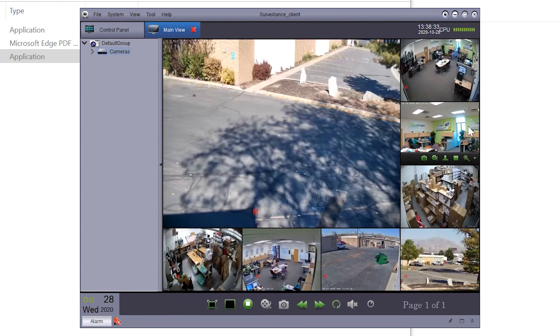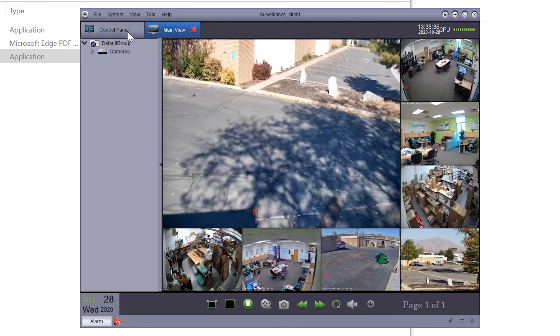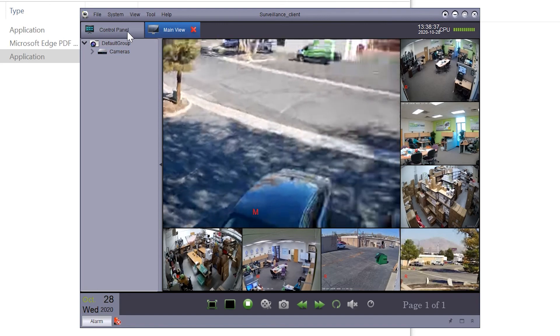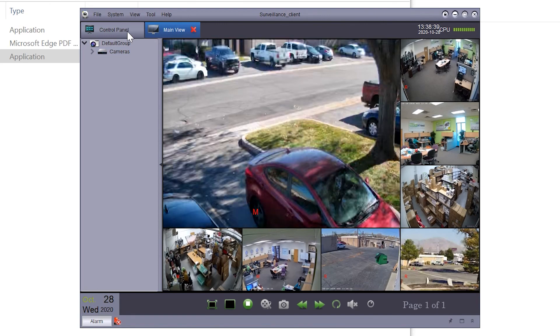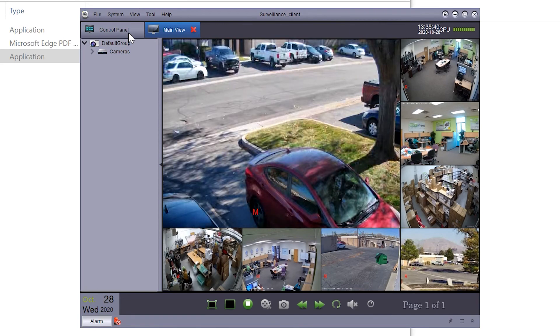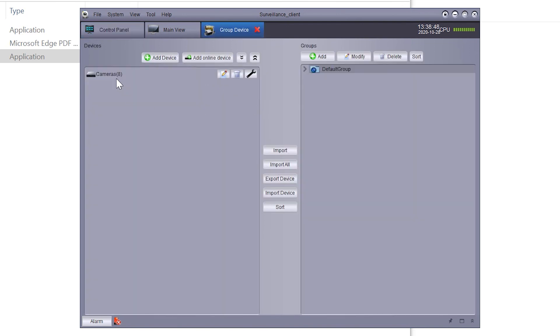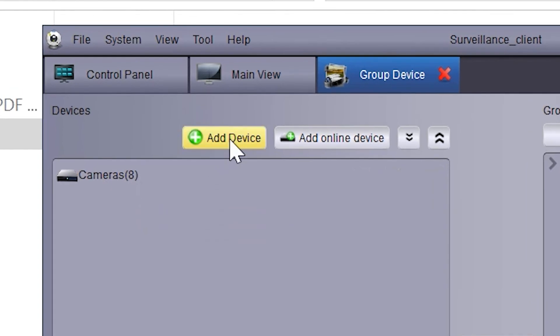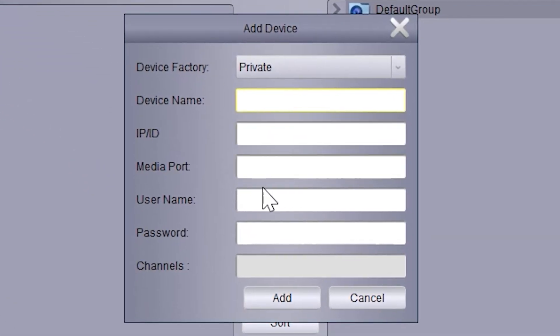Once this system has been added, it will work on any network that you take the computer to. Since we did a search for it, the system was added through its ID or serial number instead of an IP address. If you have that serial number, you can click Add Device and fill it in manually if you're not with the system.